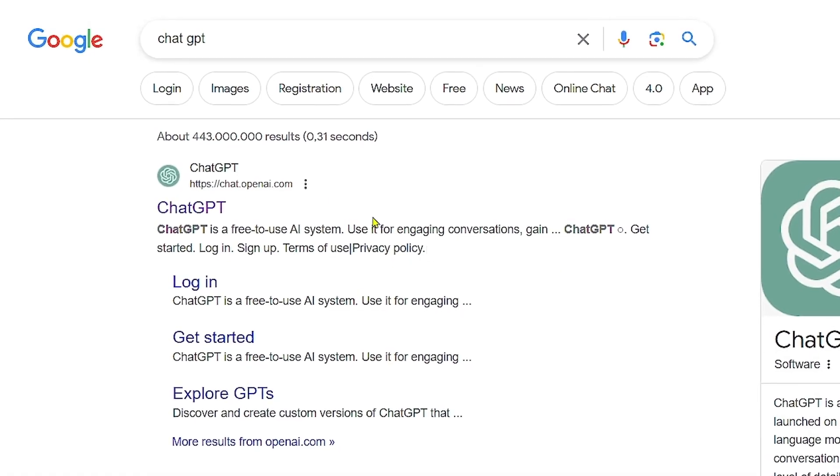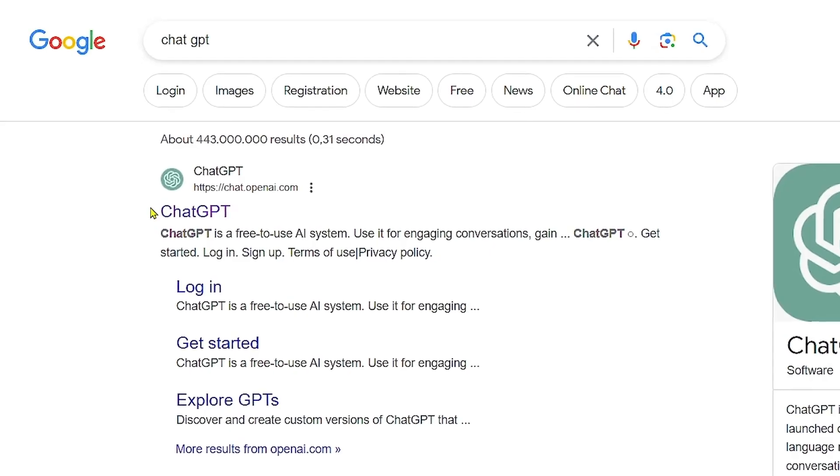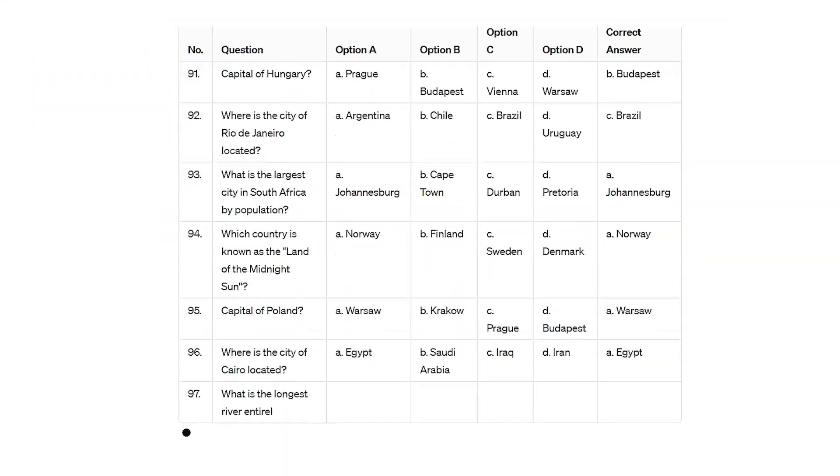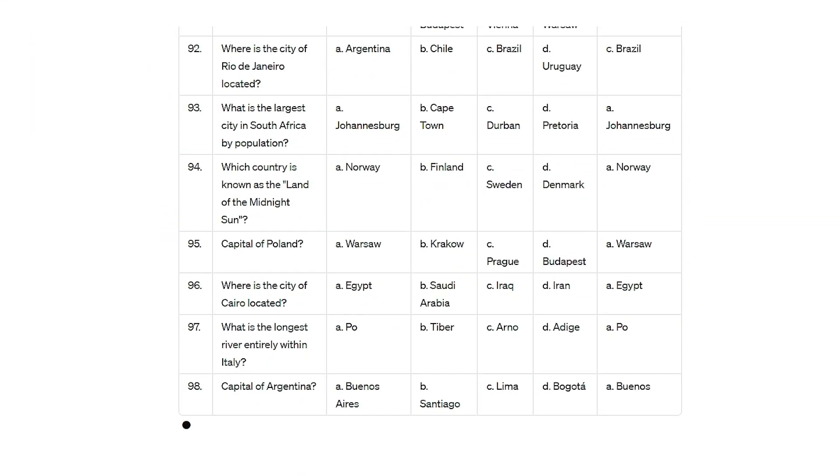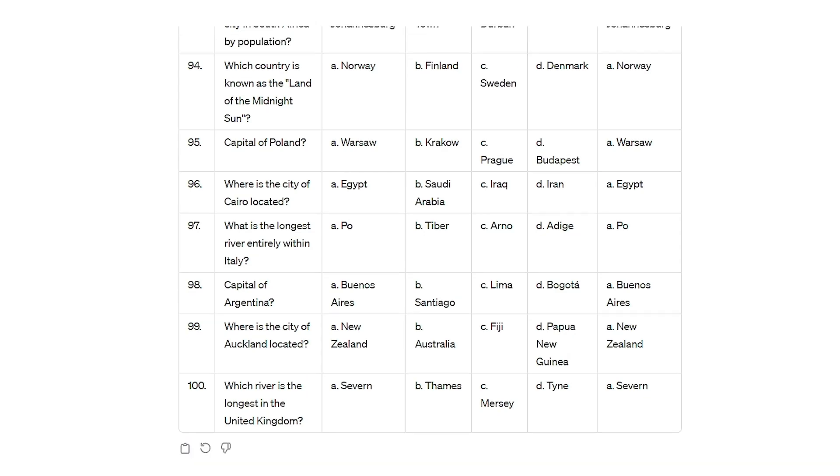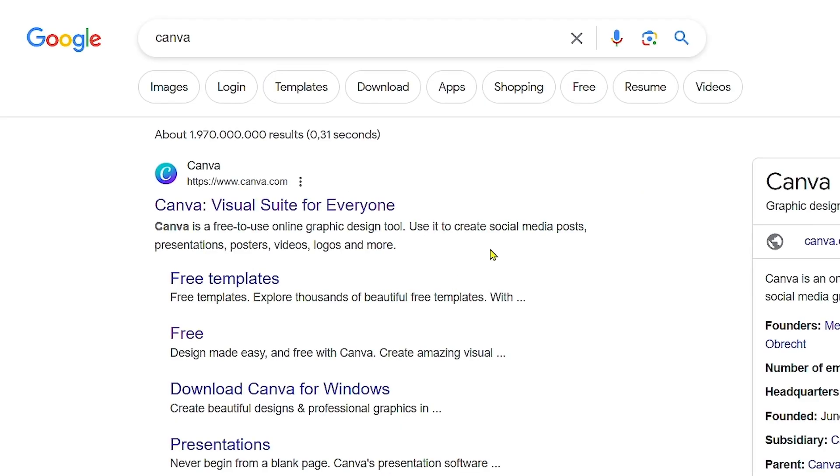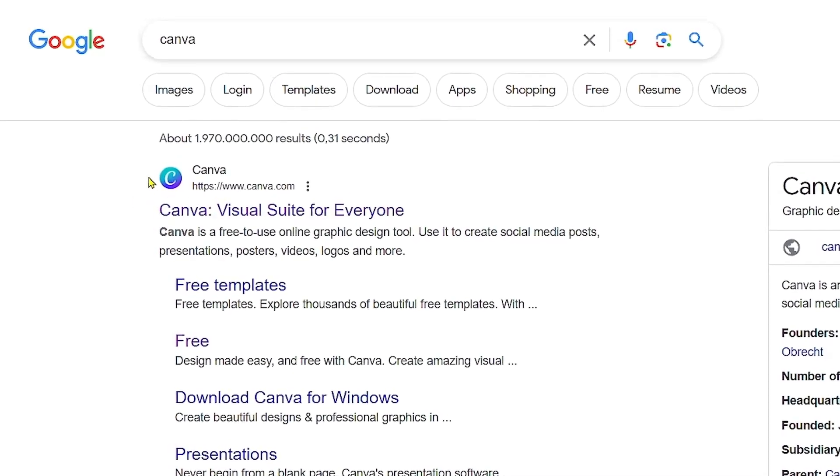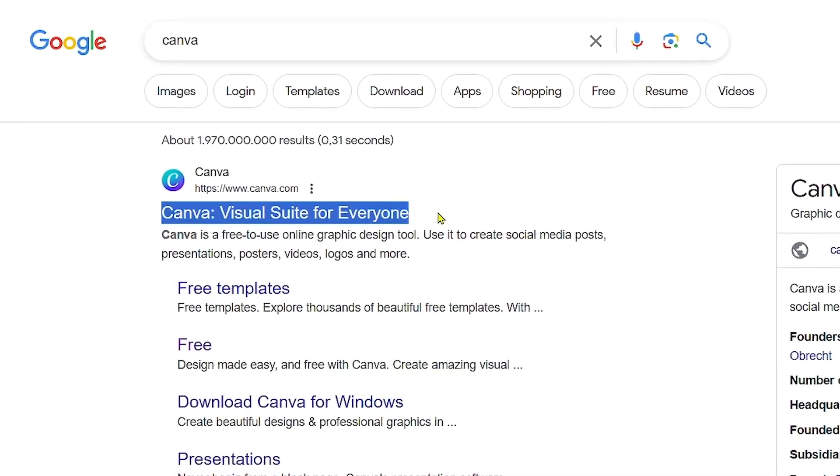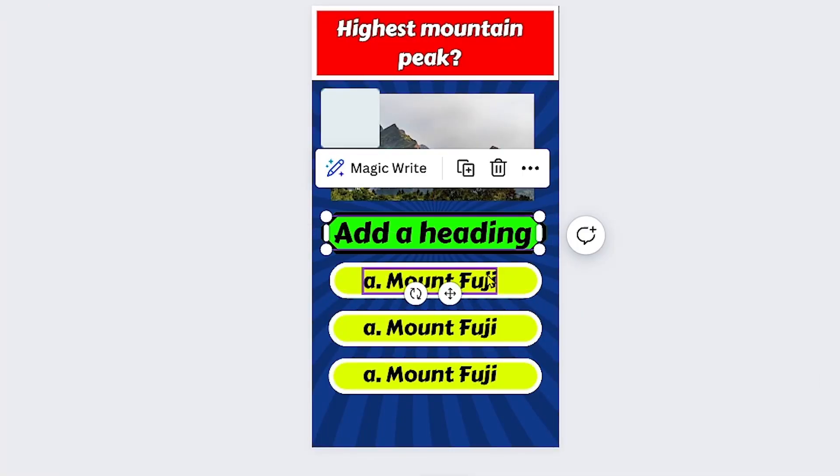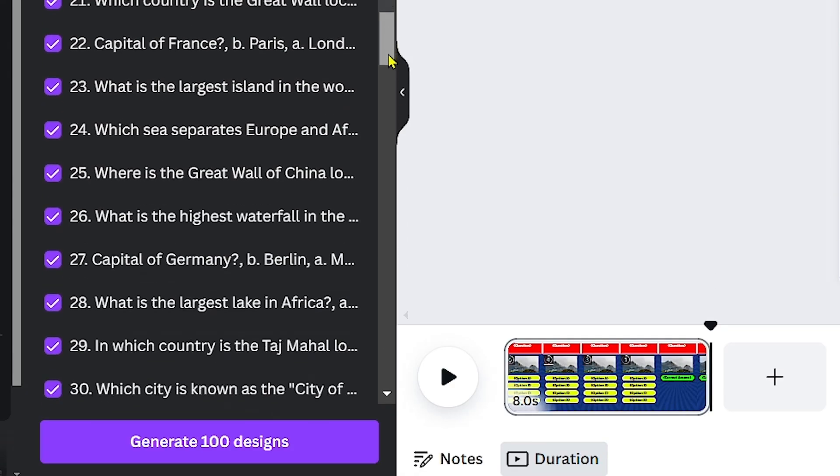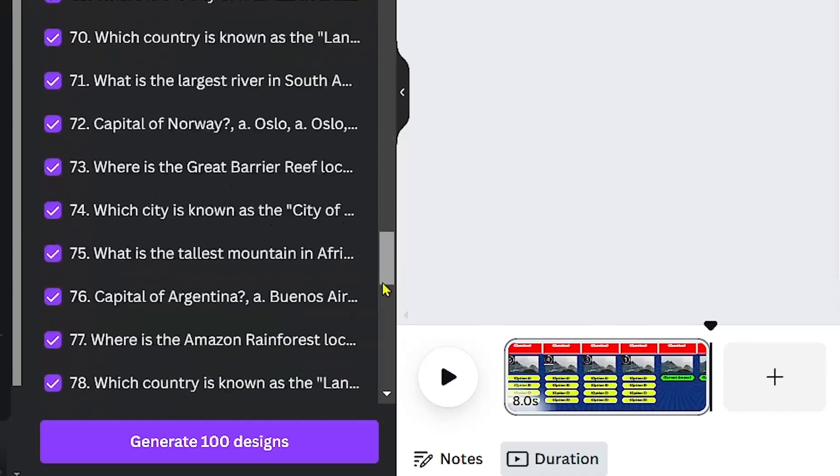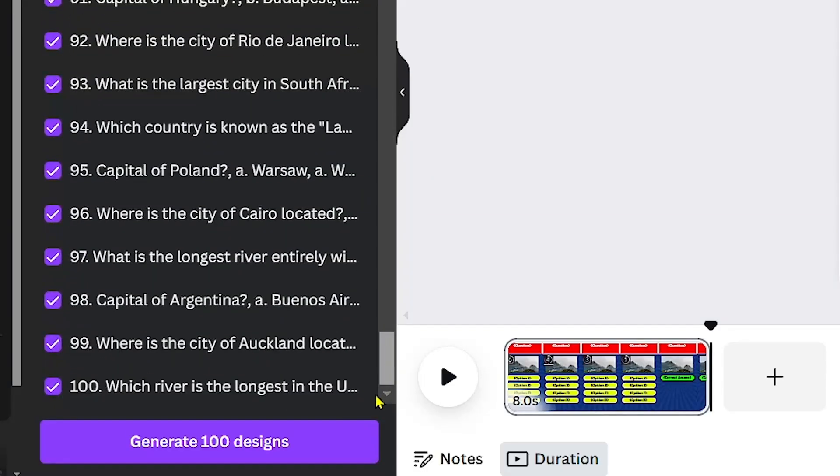The first AI tool we'll utilize is ChatGPT. We'll employ it to craft a list of 100 geography questions for our videos. The second AI tool is Canva, which we'll use for design and bulk creation. First, we'll create a template and then we'll generate 100 videos in just one click.